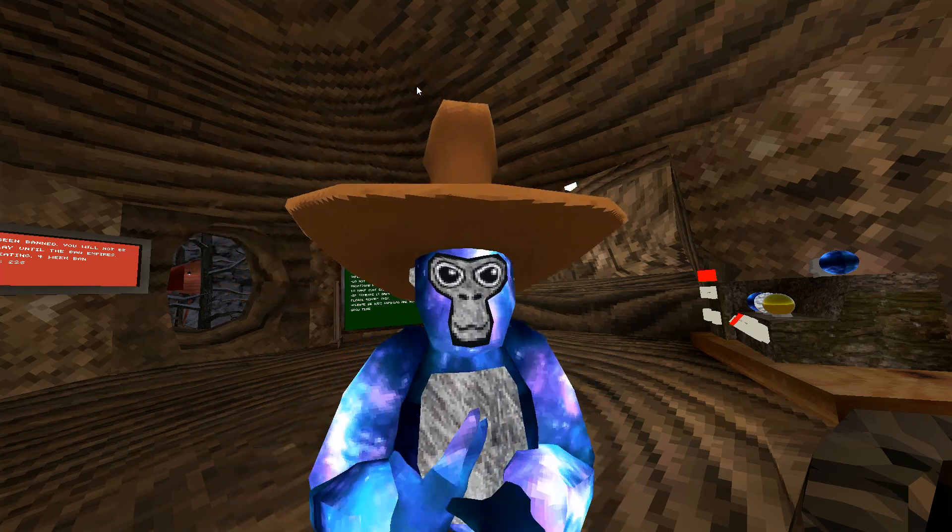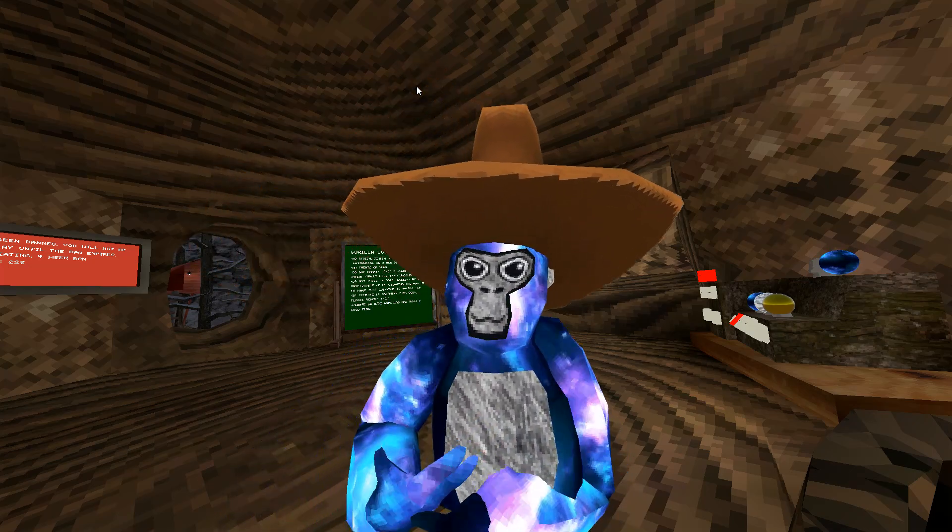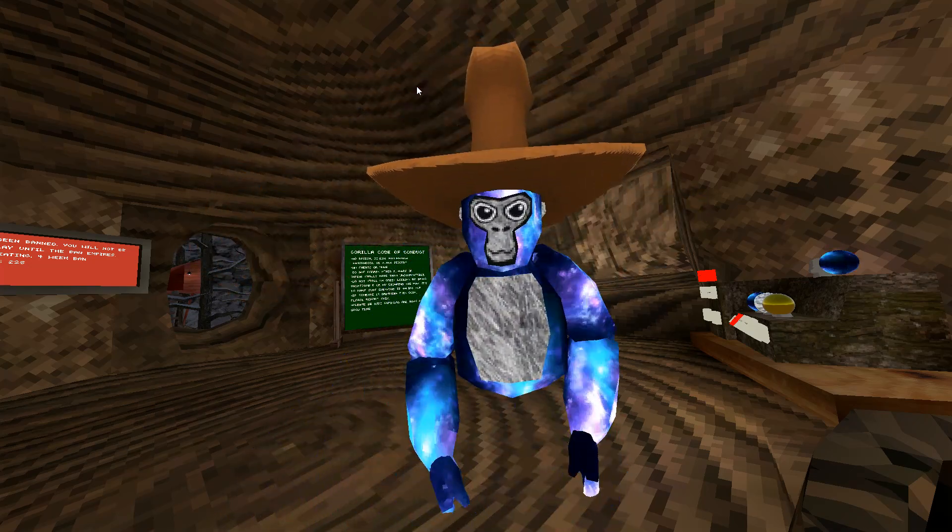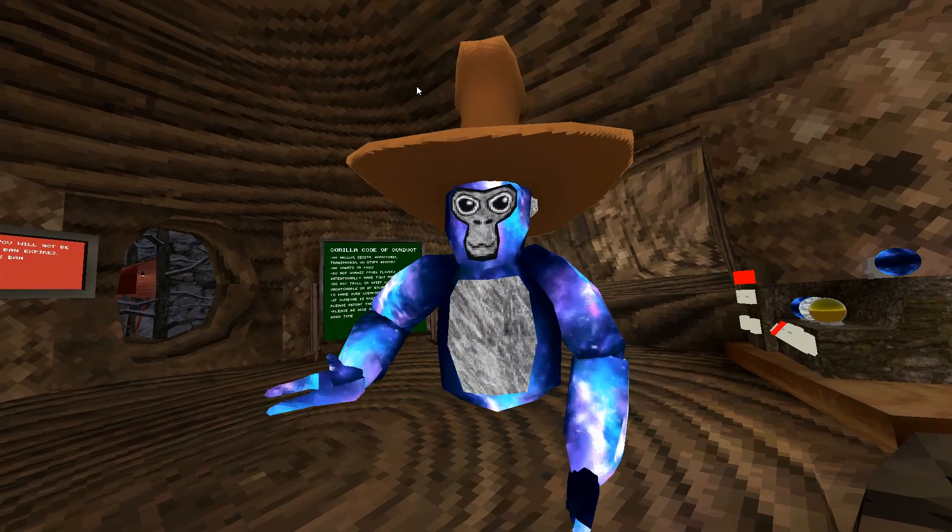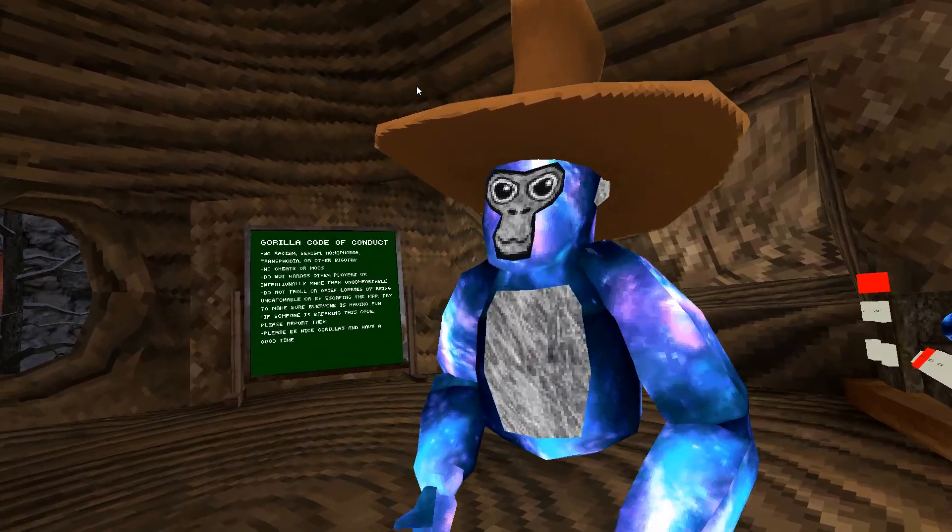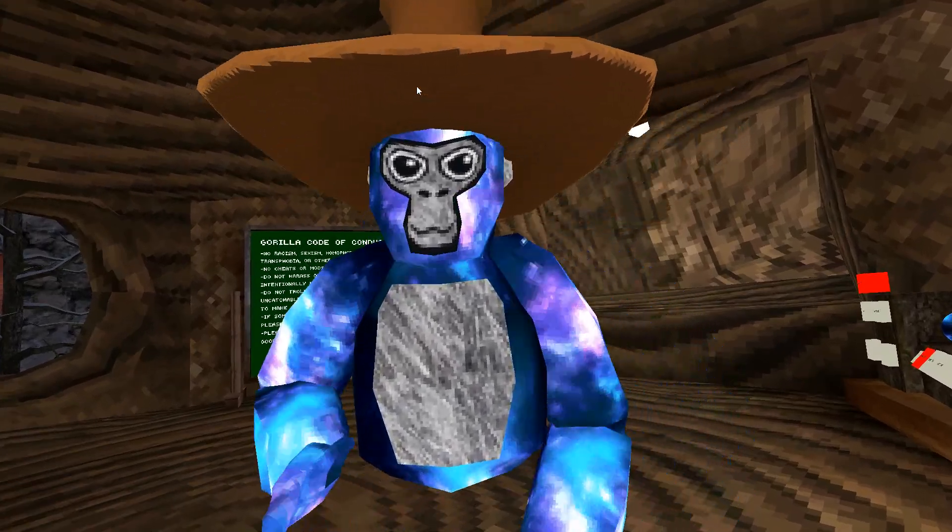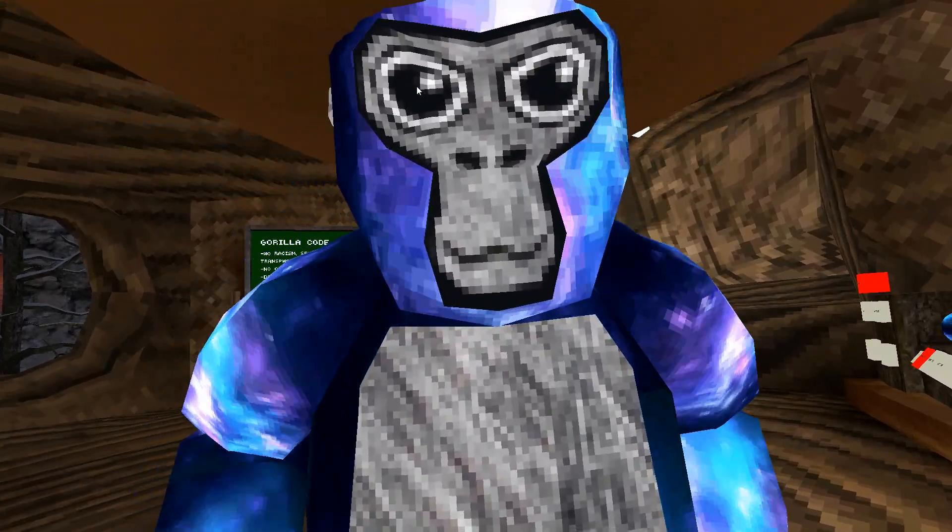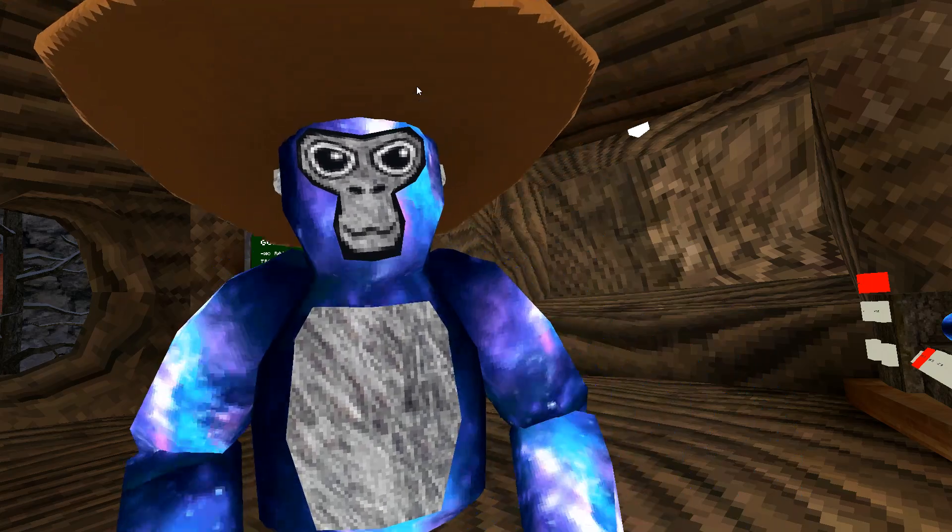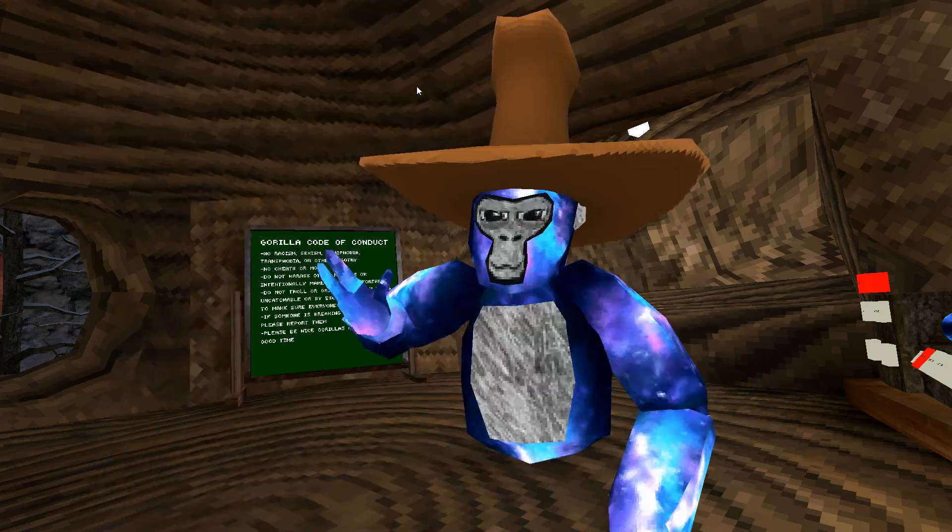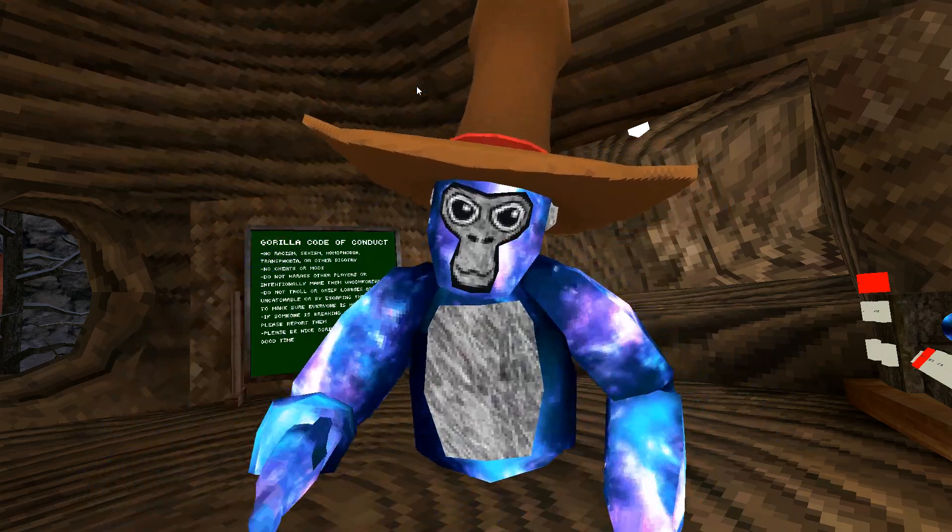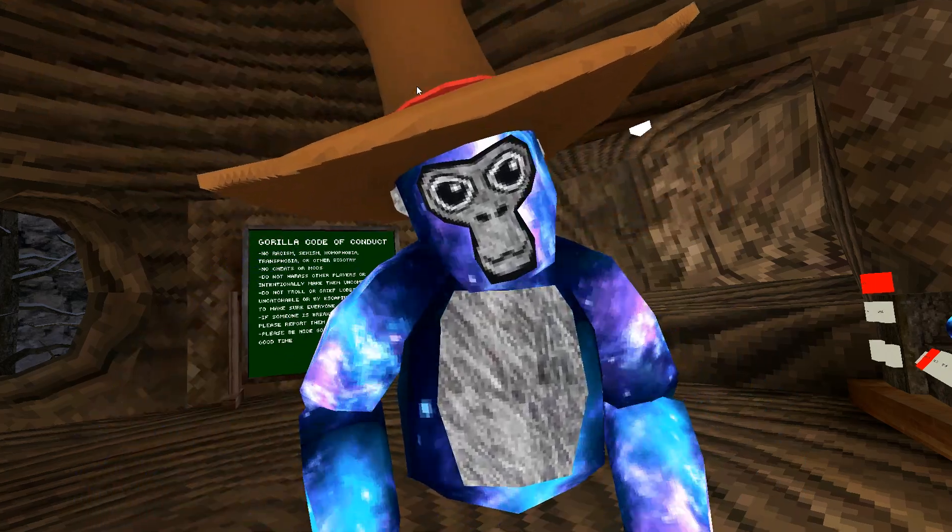Hello everyone, welcome back to a brand new video. Today I am going to a custom map that was made by someone else. So Gorilla Tag did not create this, which is kind of sick to think about. So let's get straight into it.